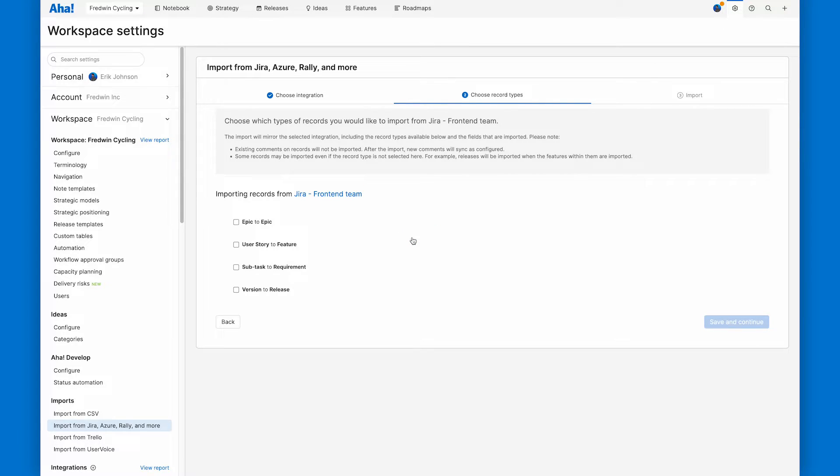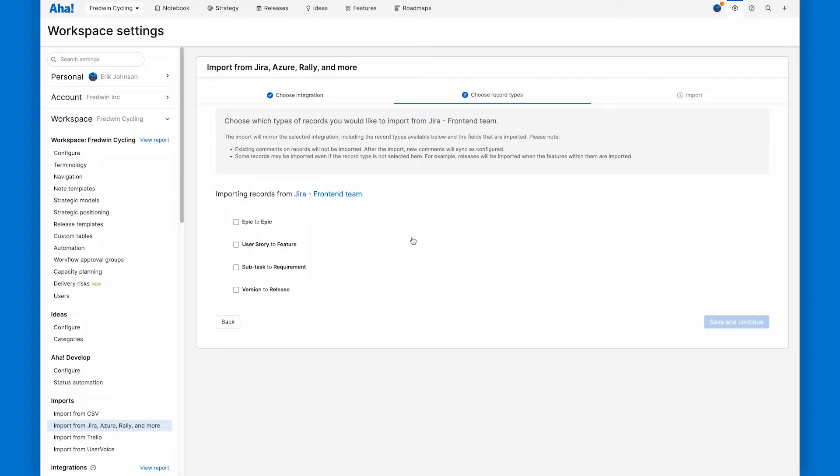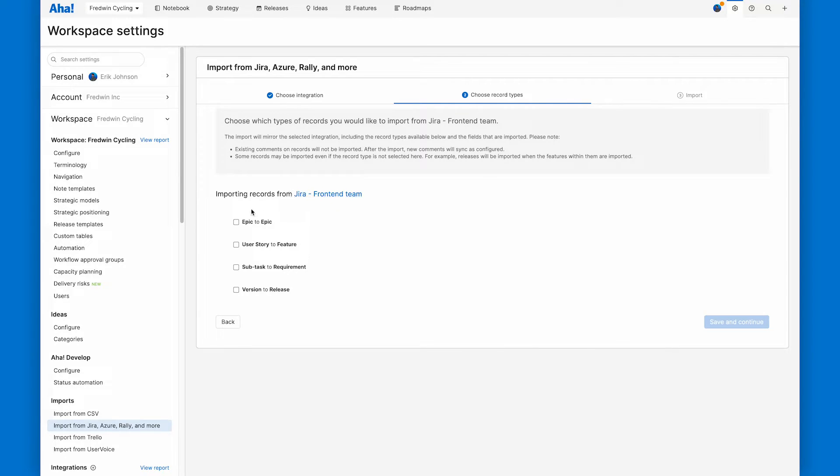And then we select which record types and which specific records we want to import. So Jira backlogs can be hundreds to thousands of records deep. I only want to import the record types and individual records that actually need collaboration with the product team. There are a lot of different ways to map Jira record types to AHA record types.